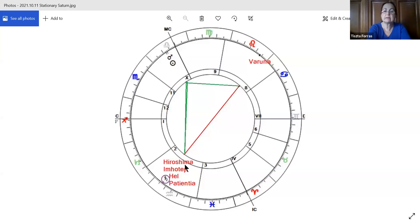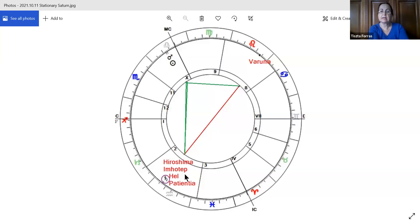Hello everyone. Let's talk about stationary Saturn — today Saturn is stationary and tomorrow it's going to turn direct. We are going to look at the transcendental celestial objects and also what is dissolving that nice opposition between the lord of karma and all those celestial objects, opposite Varuna, which is a TNO.